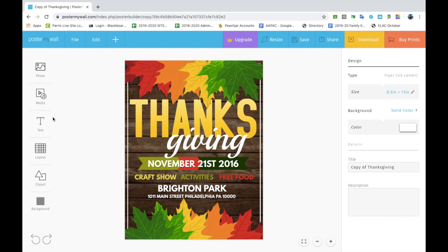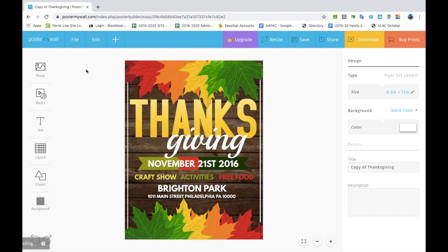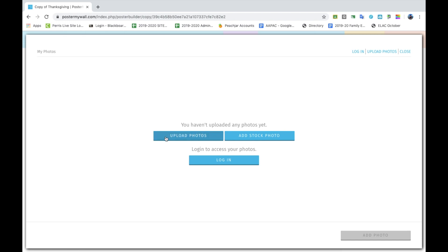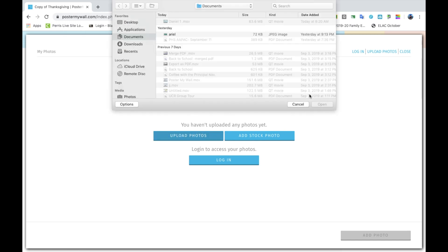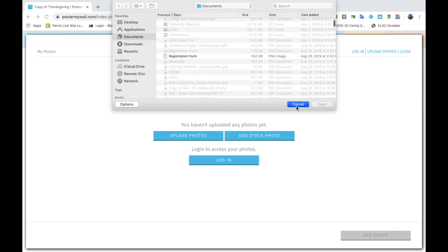On the left sidebar you will find some useful tools. The first one is the Photo tool — here you can search the internet to add a photo to your flyer, or upload your own pictures. If you have a school logo saved in your files, click 'Add from My Photos' and then 'Upload Photo'. Once you upload pictures or logos to your PosterMyWall account, they will be automatically saved.